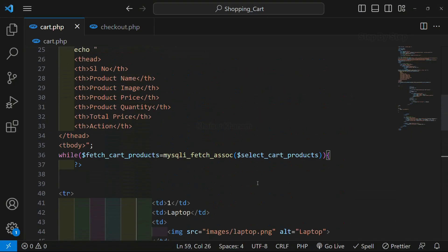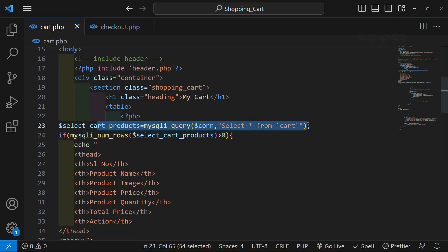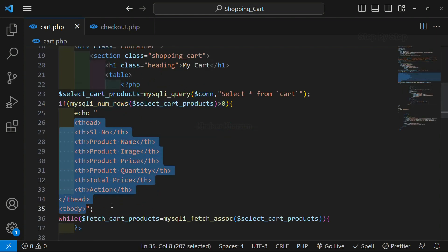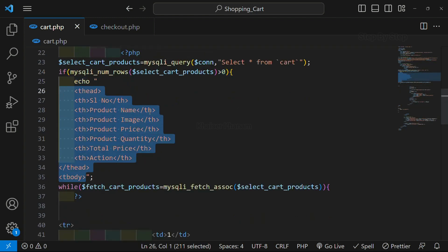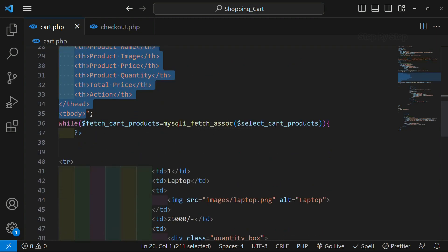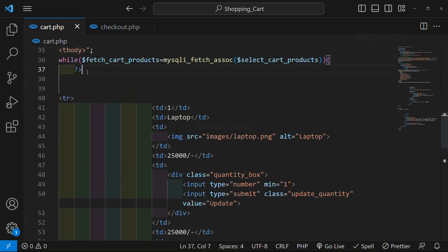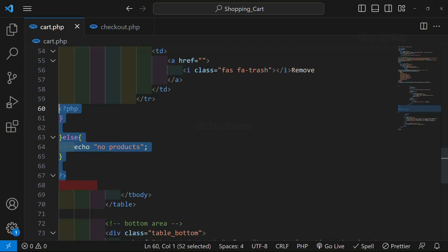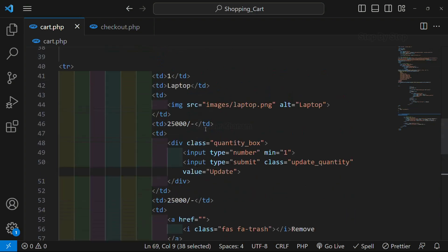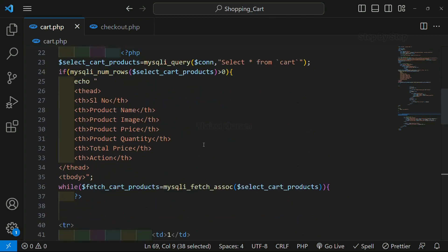So what we have done — we have written a select query to select all the products from the cart. Here we are checking if the count is greater than zero; only then we display the table. If we write the table head outside this query block, then even after deleting all the products, this table header will still be displayed. So we check if it is greater than zero, and only then display the table head once. Then inside the while loop, we are fetching the data and pasting the table row. Finally, we close the while loop and the if-else block, followed by the table body and table closing tags.